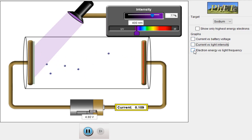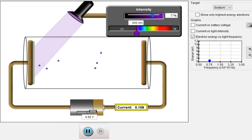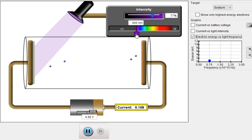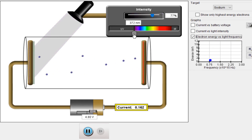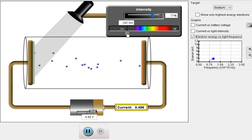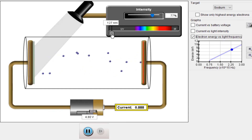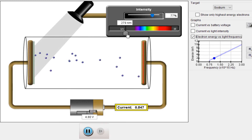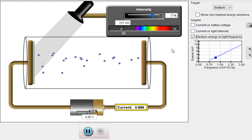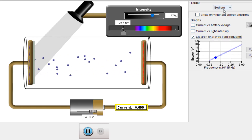The third graph is electron energy versus light frequency. I will change the frequency and observe the energy. As I increase the frequency by moving towards the ultraviolet section, the current is also increasing and the electron energy is also increasing, as shown in the graph. If I reduce the frequency, the electron energy decreases — this relationship is also linear.